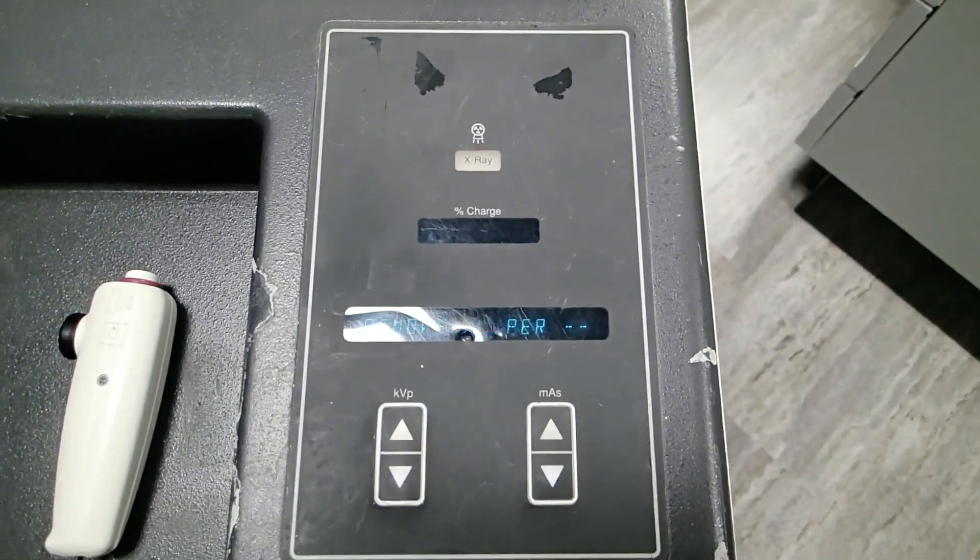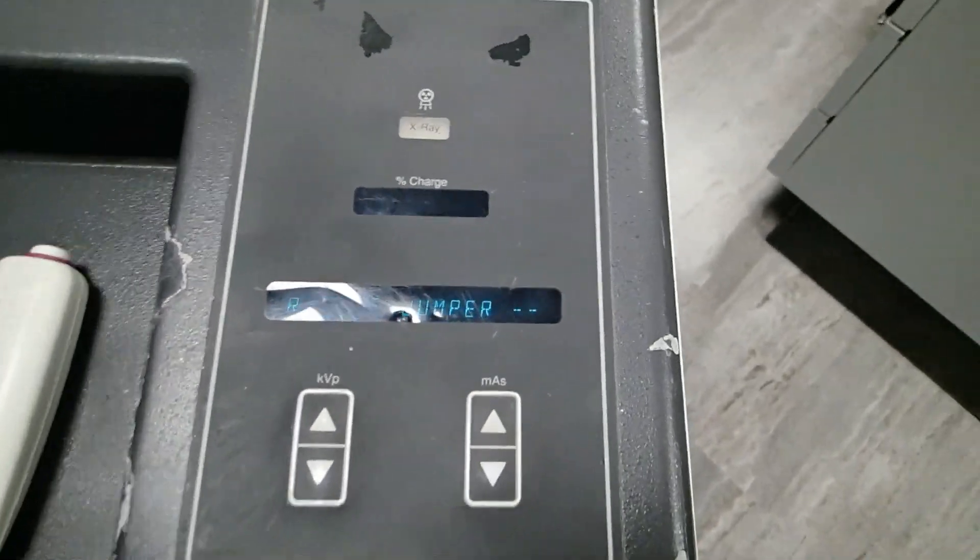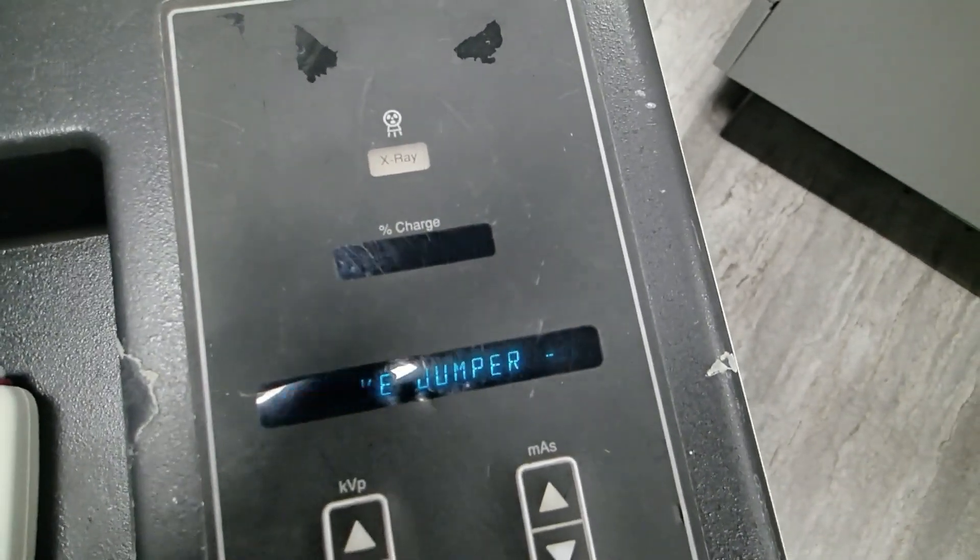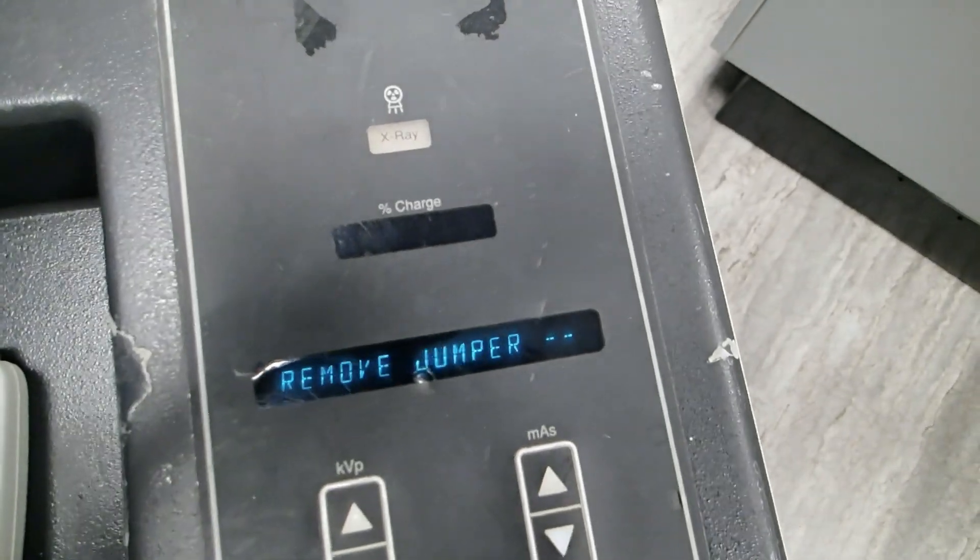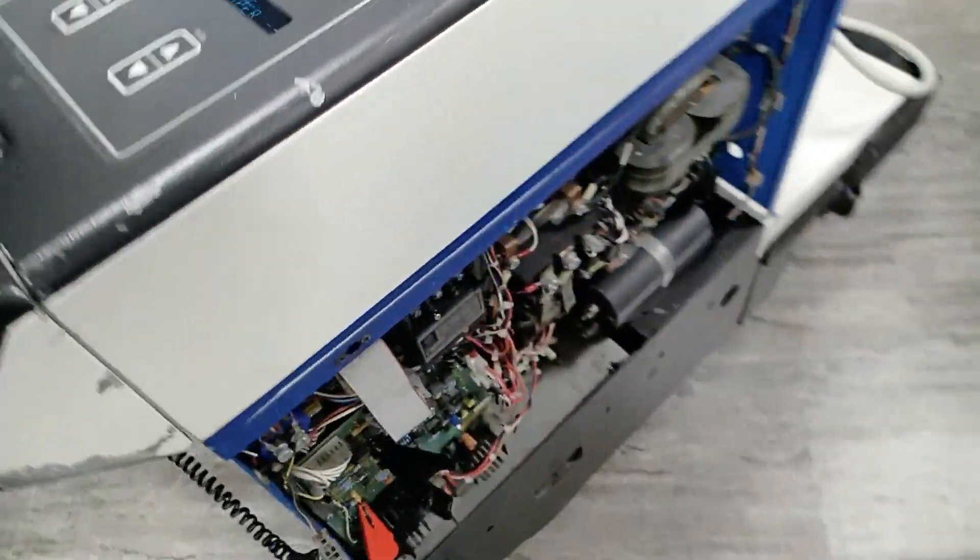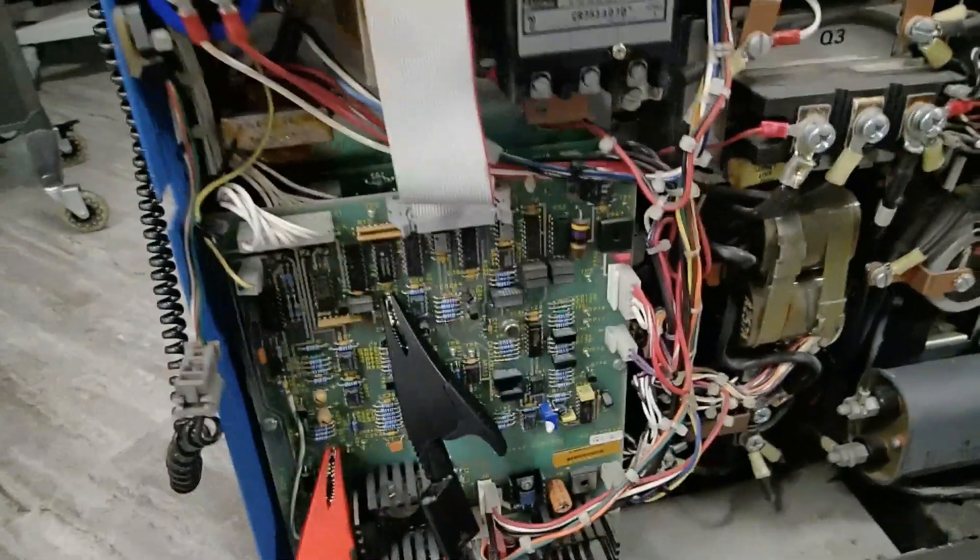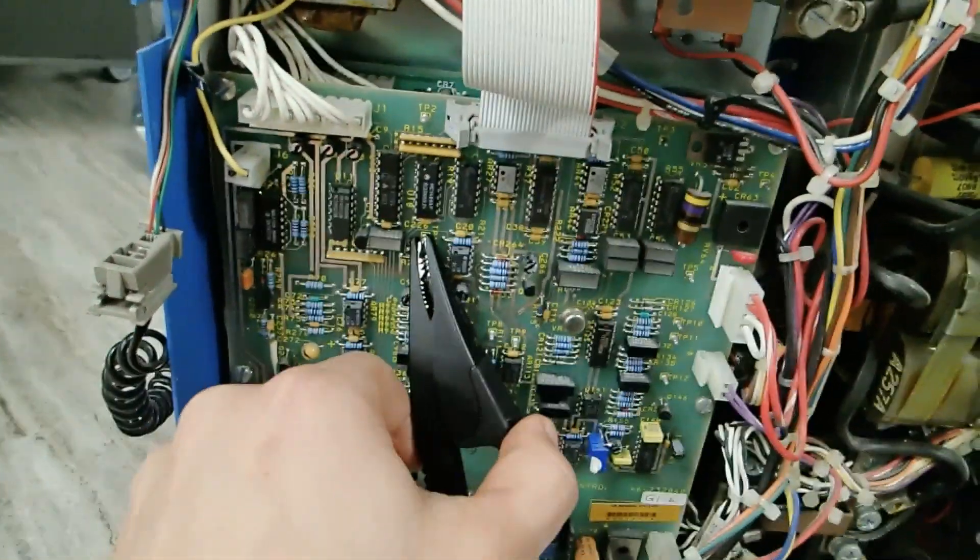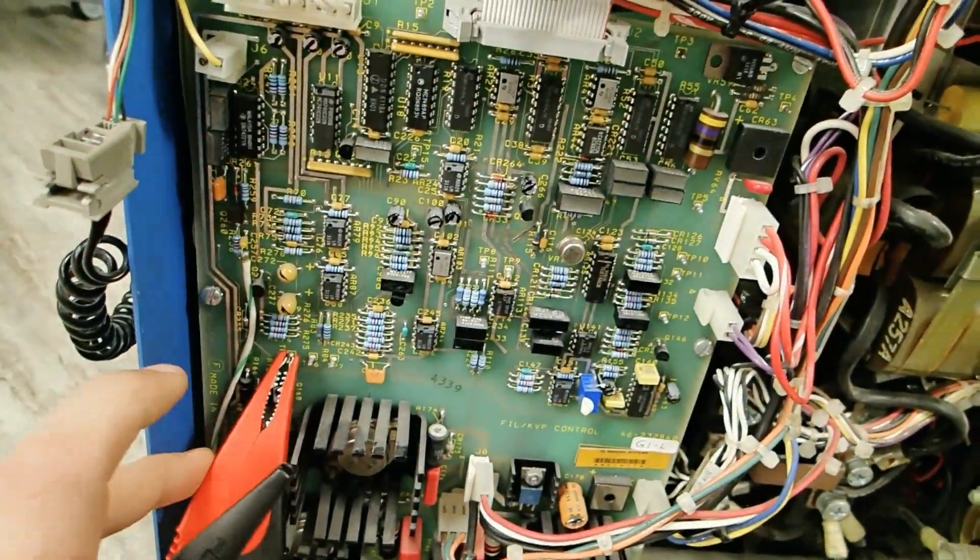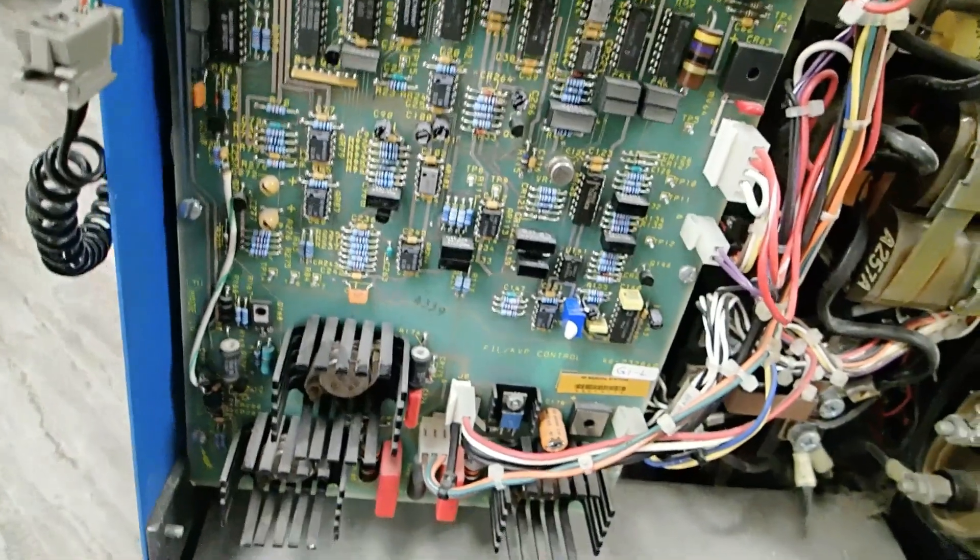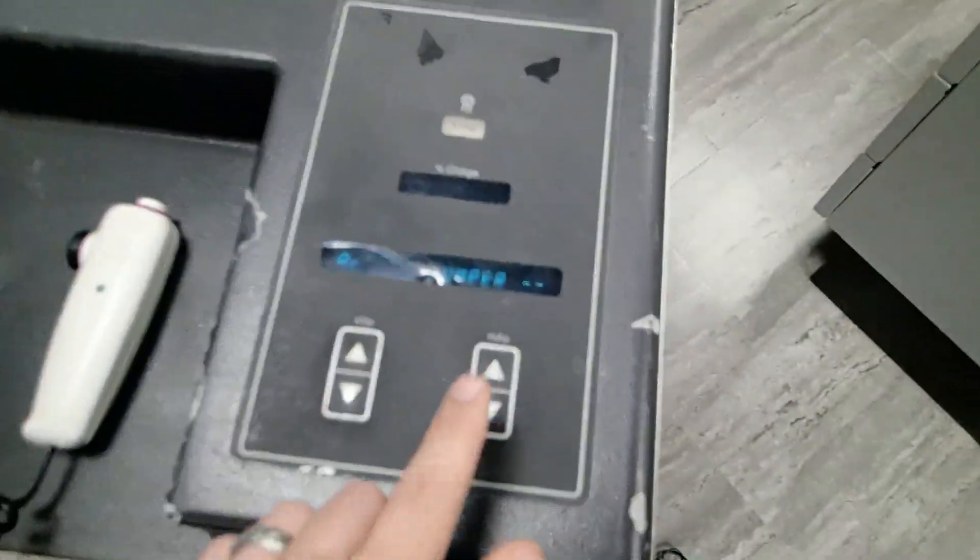At this point, we've gone through all the KVP tests. The device is telling us to remove the jumper. We're going to go down here to our board, making sure to carefully remove our jumper from the test point. Once that's done, we can let the AMX4 know that we've done that.